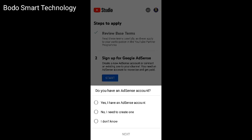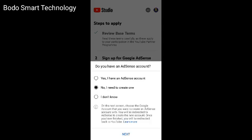Do you have an AdSense account? If you want to create an AdSense account, you will have an existing account. If you want to create a fresh AdSense account, I need to create one — click the column. You will now move to the next page.